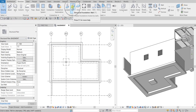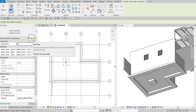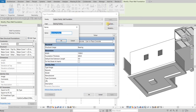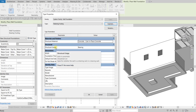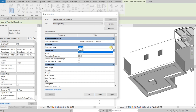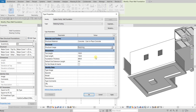Now I'll create a new type of wall foundation. Select Edit Type, then Duplicate, and name it 'Retaining Footing.' Select OK. Change the Structural Usage from Bearing to Retaining. For dimensions: set the toe length to 1800, heel length to 600. I won't change the foundation thickness, but I'll set the default end extension length to 600, then select OK.